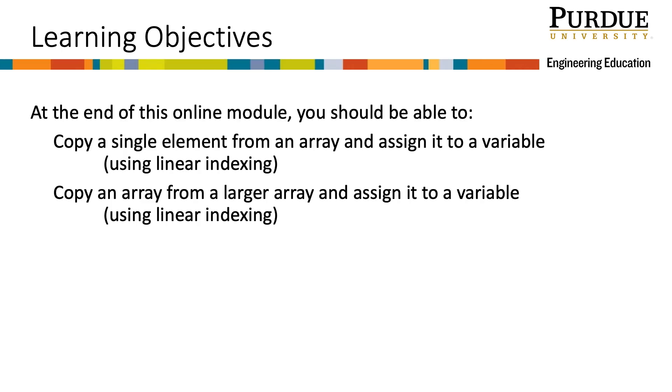At the end of this online module, you should be able to copy a single element from an array and assign it to a variable using linear indexing, and copy an array from a larger array and assign it to a variable using linear indexing.